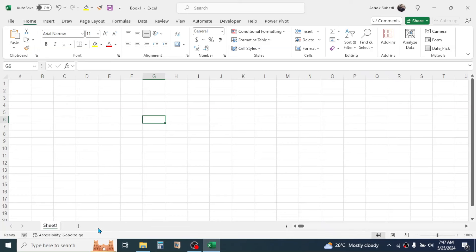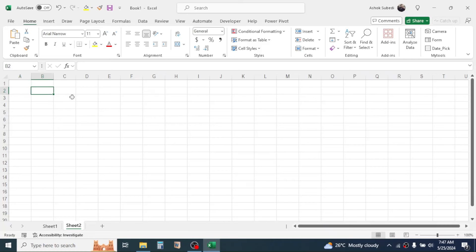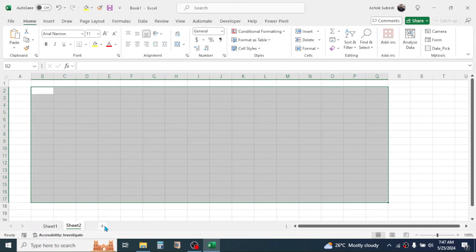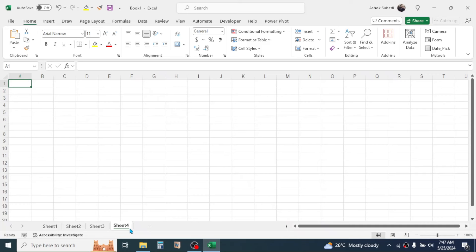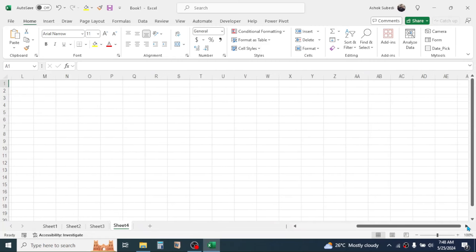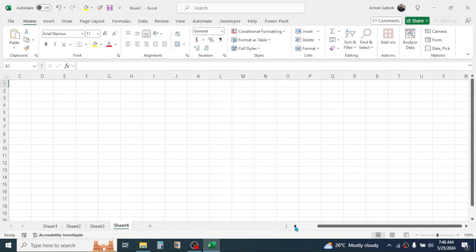At the bottom section of the user interface you can see Sheet 1. You can add multiple sheets — click the plus button to create Sheet 2 and enter a different type of data there. You can continue adding more sheets. The scroll bars allow scrolling right, left, up, and down within the window.